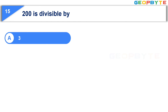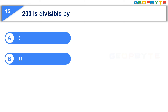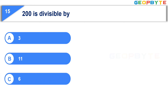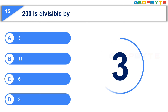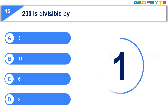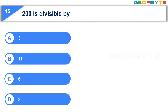The last question: Option A: 8, Option B: 11, Option C: 6, Option D: 8. Your time starts now. Your time is up and the correct answer is Option D, 8.